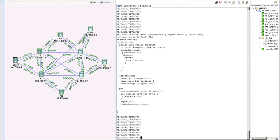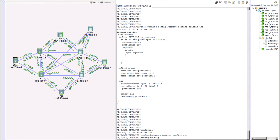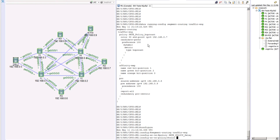For this demo, PE1 will be our head end or PCC node and PE3 will be our tail end or destination. We need to figure out a path from PE1 to PE3. Let's go into configure mode under segment routing traffic engineering. The first thing we need to configure is a policy name - we'll call it srte_policy_delay.